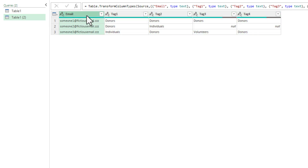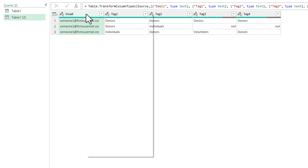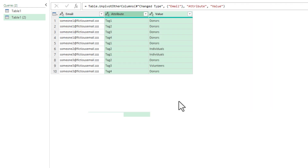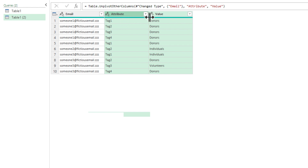Since I've already got the email column here and email is correct, I'm going to click on email and then unpivot the other columns. Now we've got our email, we've got our tags, and then we have our values. The ABC indicator means it's picking the data up as text, which is fine.